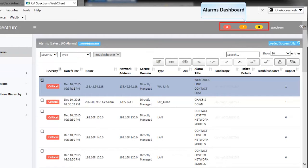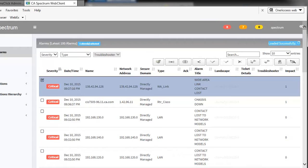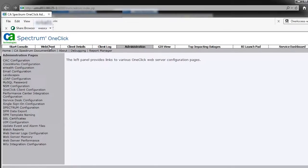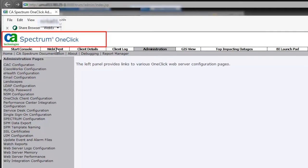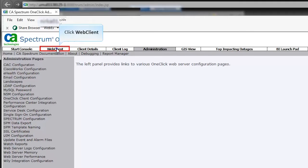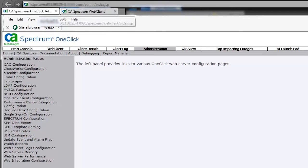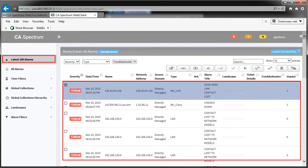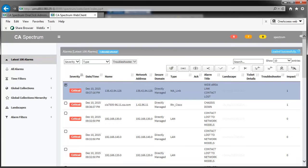Let's now watch a demonstration on how to use the Web Client of CA Spectrum 10.1. Users can access Web Client either by accessing the Web Client URL or from One-Click Console. Let's click Web Client from the One-Click Console. Observe the Web Client is launched. During launch, Web Client connects with the specified One-Click Server to retrieve the latest 100 alarms. The alarm pane displays the latest 100 alarms and also highlights their severities. You can view all the alarms by clicking the All Alarms option.